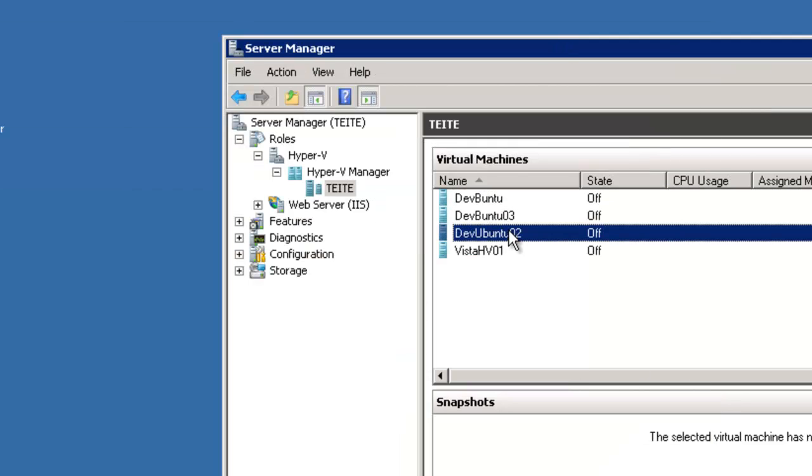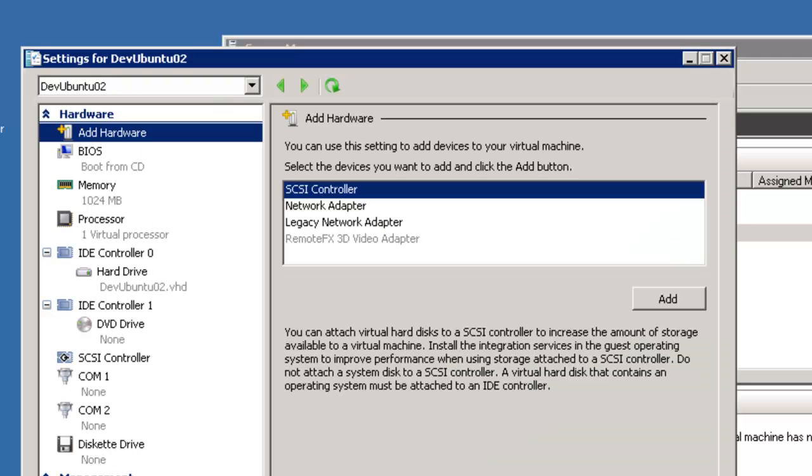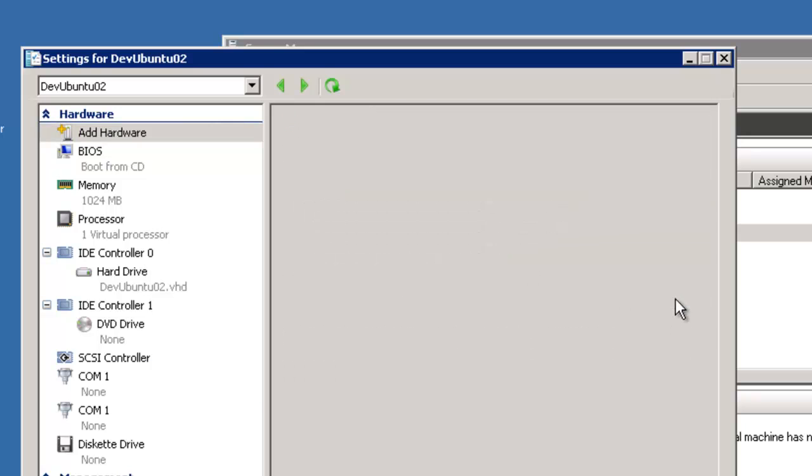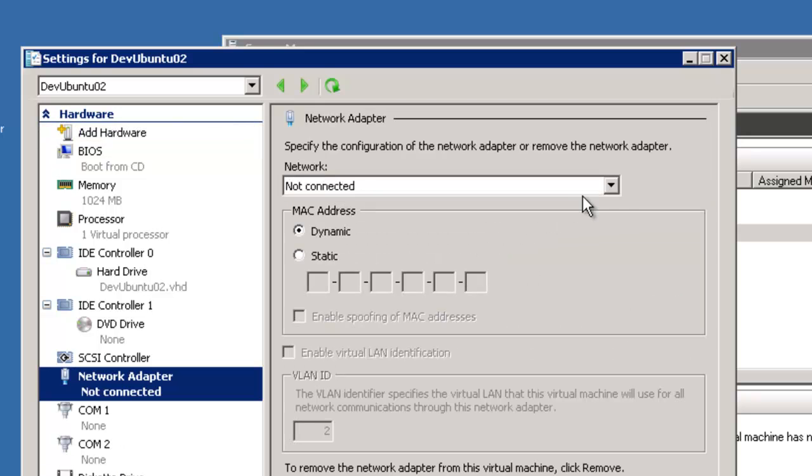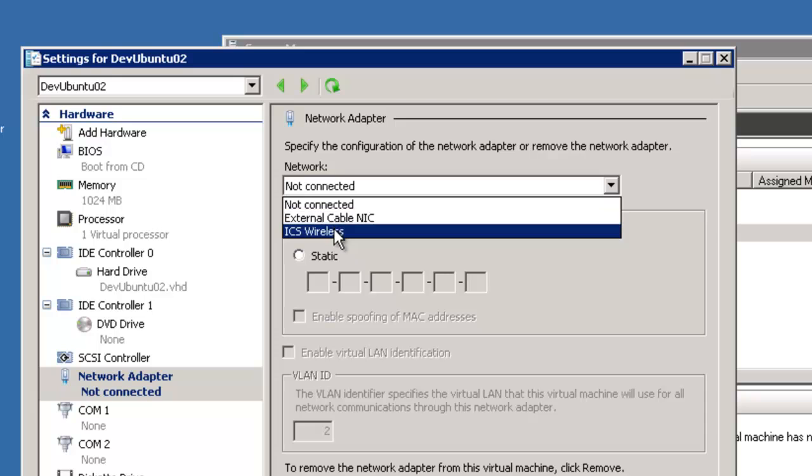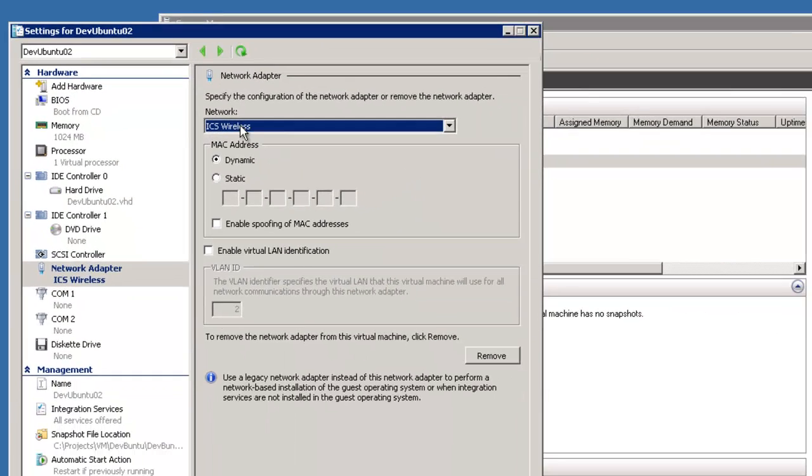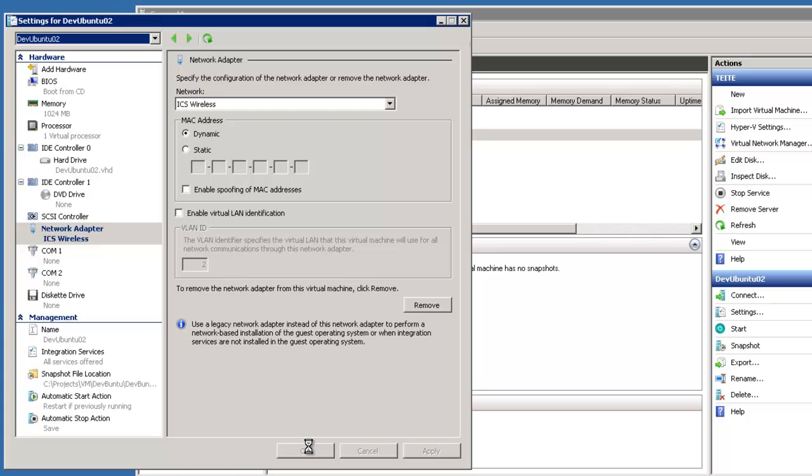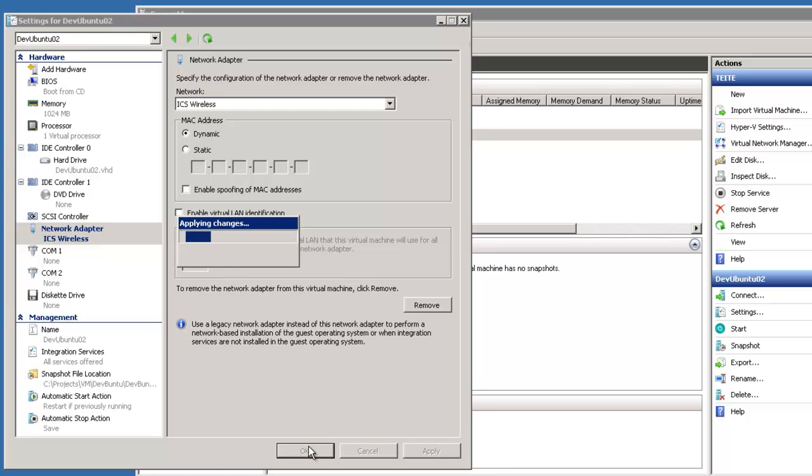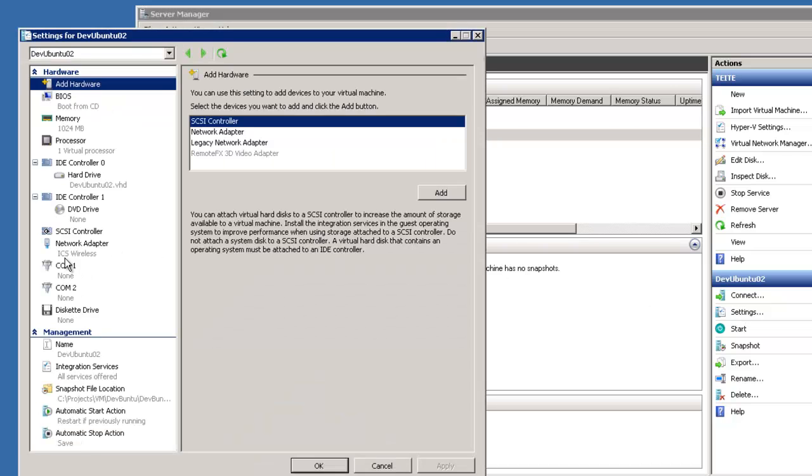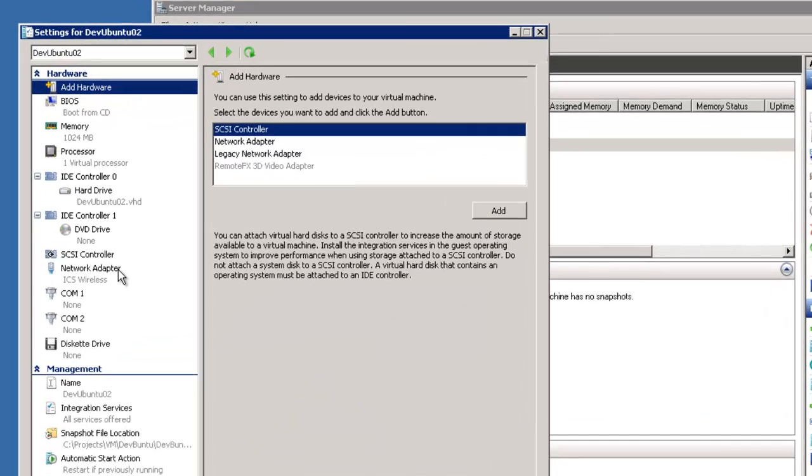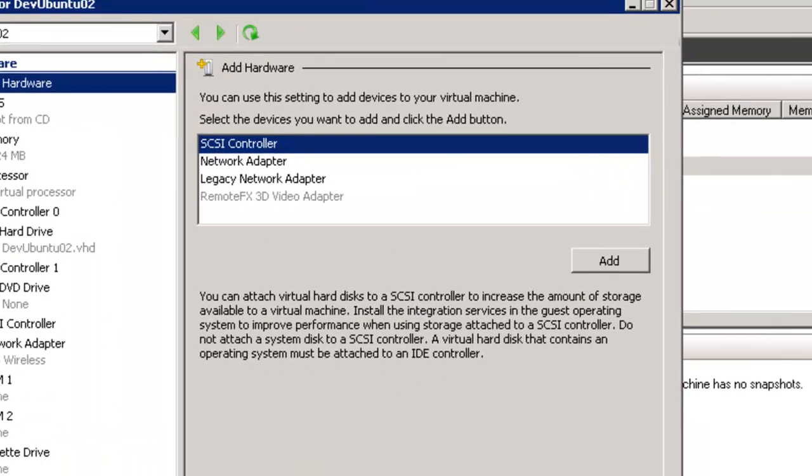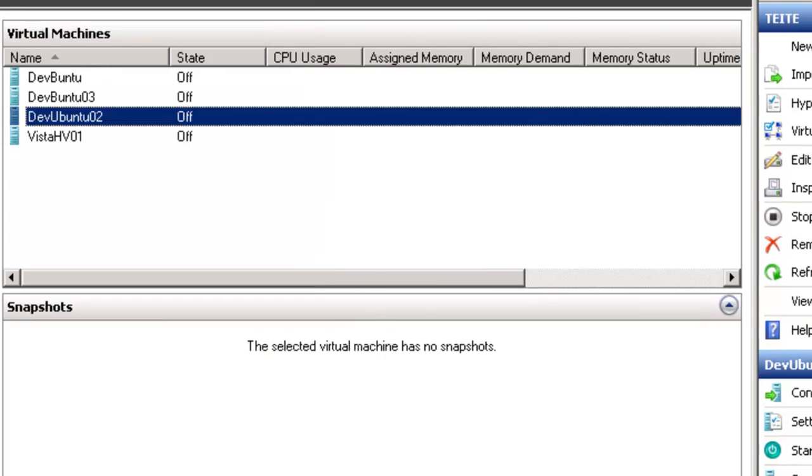DevBuntu O2, I'm going to go to settings on that. Click the network adapter for this one, add, and then ICS wireless is the name. Click OK, and then I'm going to go verify that again. ICS wireless, OK.